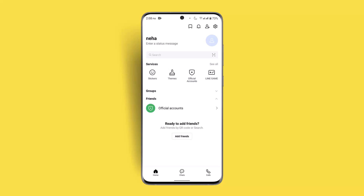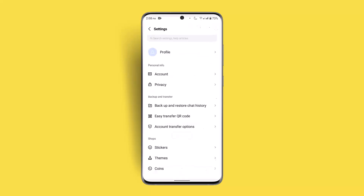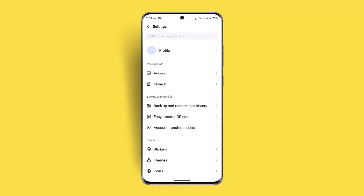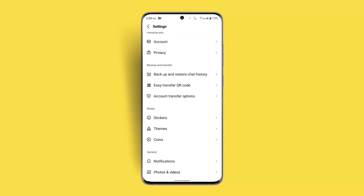Once you're logged into your account, it will take you to the home page. Click on the gear icon from the top right. You will see a section called Backup and Transfer — go ahead and find the Easy Transfer QR Code option and click on it.